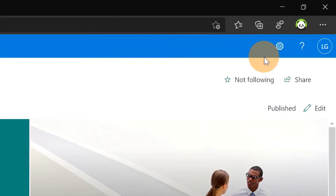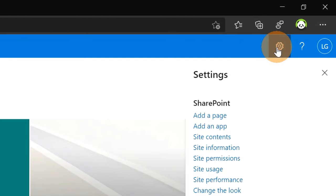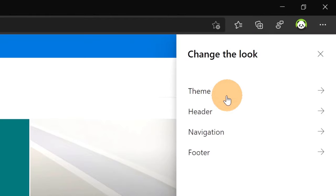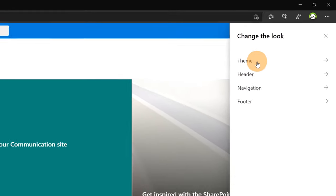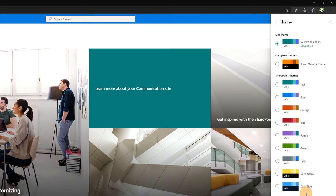How can I do that? All you need to do is click on the wheel icon here, then change the look. Finally on theme you will find all out of the box themes here available, SharePoint themes. And then on top you can see the current theme applied to this site.